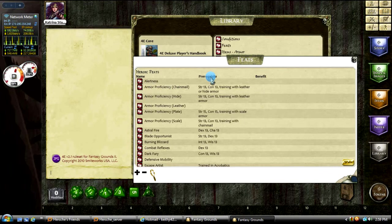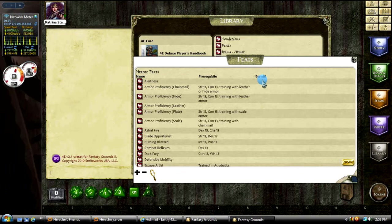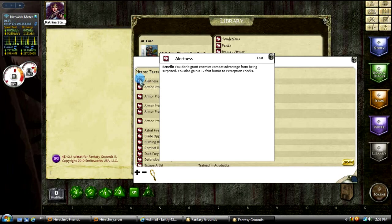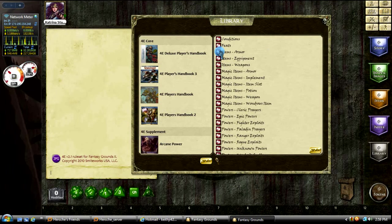You can check out the feats, the feat list here. And if you're not sure exactly what a feat does, like this alertness here, because it doesn't show there, just click this little icon - this is a link icon by the way. So if you click that, it usually will open up something. In this case it will open up and it tells you what the benefit is.